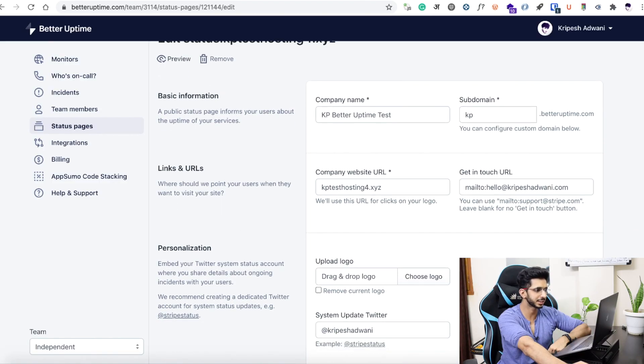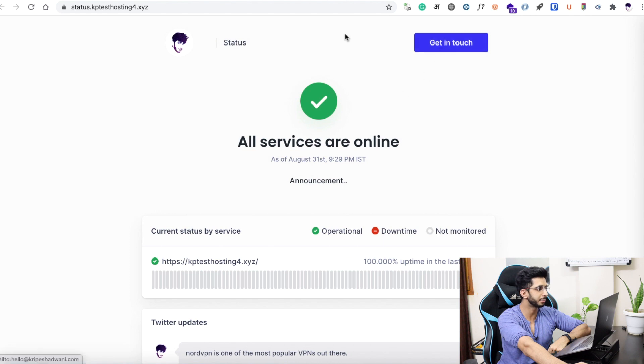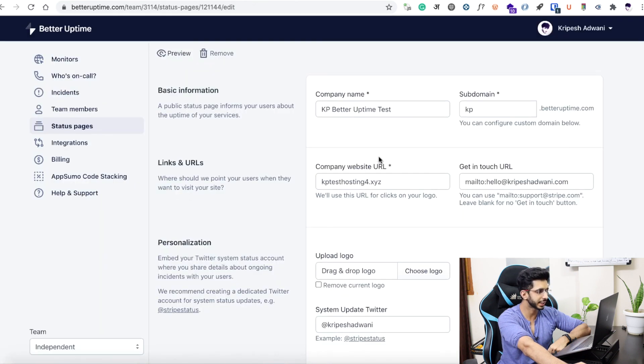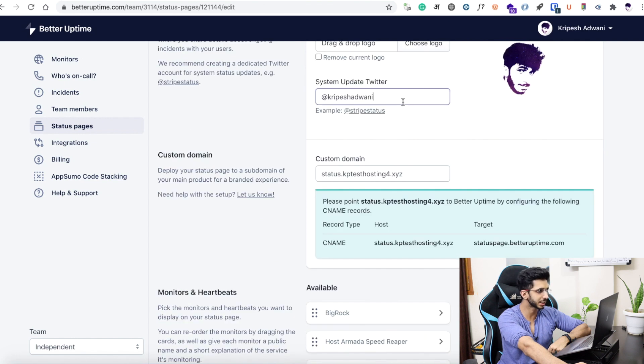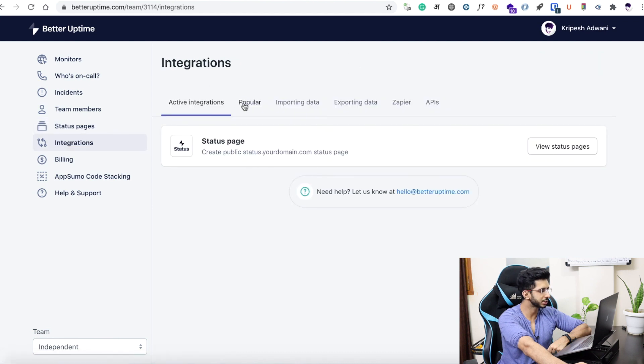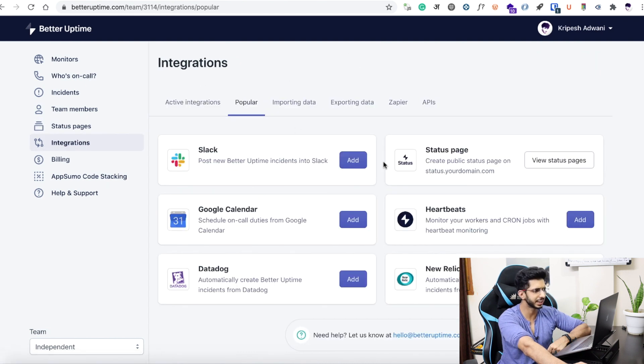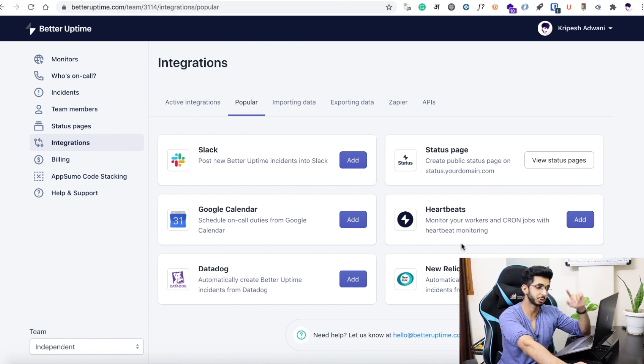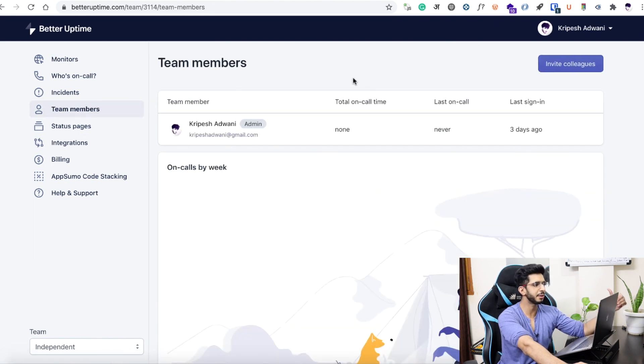You can customize the status page with a contact URL, email, website URL, logos, and your Twitter feed. You can also add integrations — for example, you can integrate Slack, and use heartbeat monitoring for cron jobs and PHP scripts. Team members is also a good option. If I have not opened an email for 10 minutes, it will be automatically forwarded to my other team members.